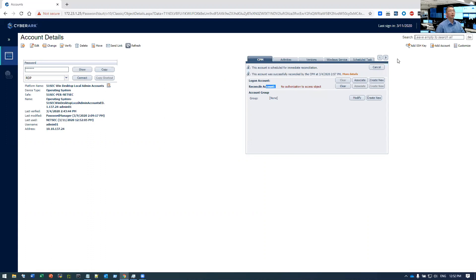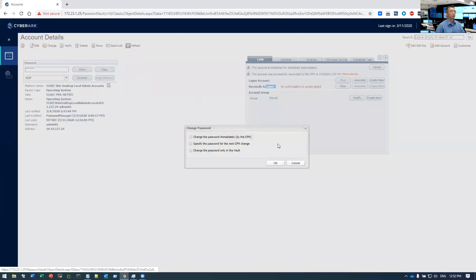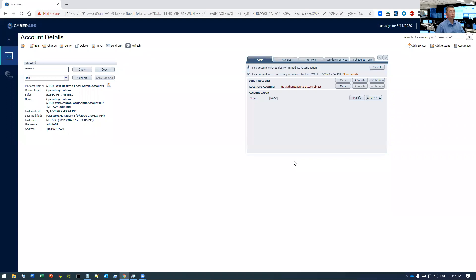But when I do change password, change the password immediately via CPM, now I get access denied error message. It happened to my server, also happened to my workstation.